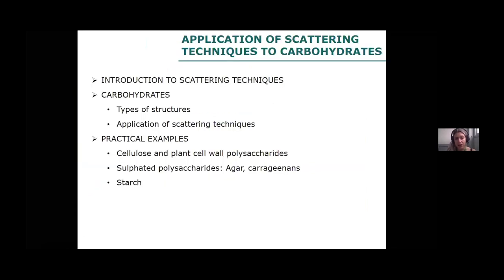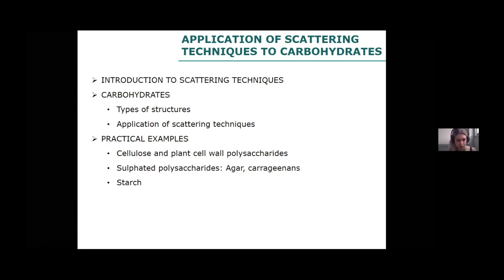I would like to start with a brief introduction of the basics of scattering techniques. Then I will talk about what types of structures we can find in most carbohydrates, and then the application of scattering techniques in the particular case of carbohydrates. Finally, I have several practical examples, but I'm not sure if we'll have time for all of them. I think it's best if we leave some time for questions, so we will see as we go.